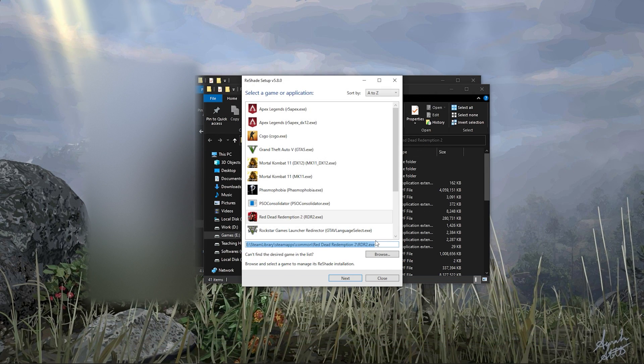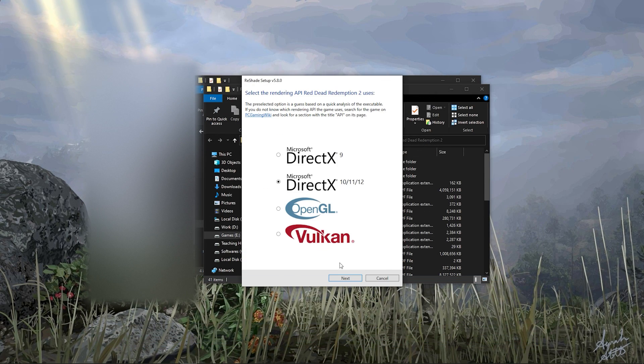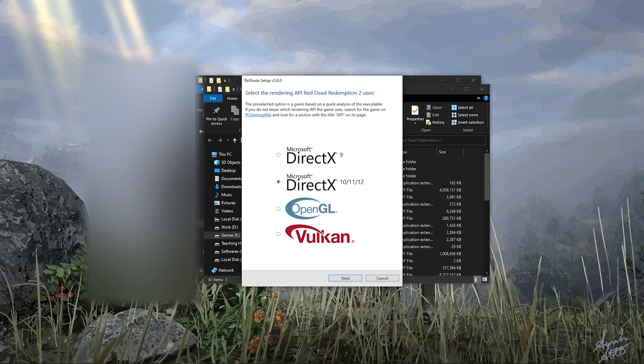After selecting the game file, go with Vulkan. Make sure your graphics API is also set to Vulkan in-game.